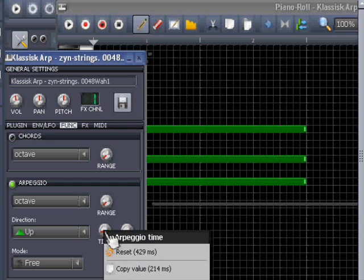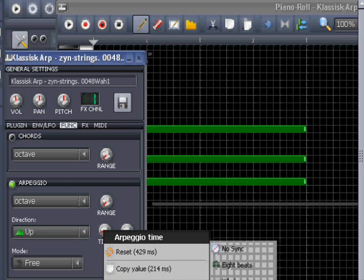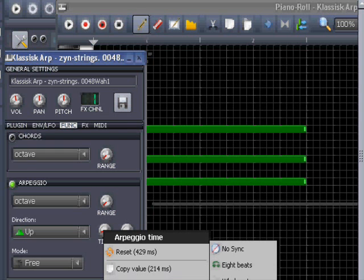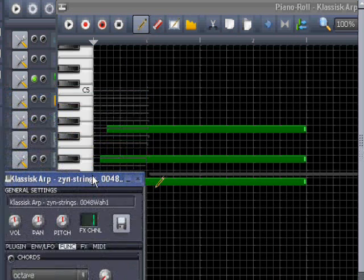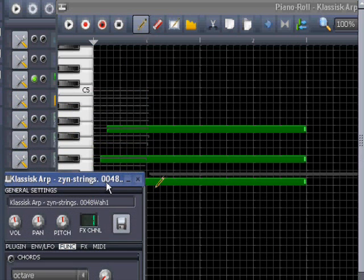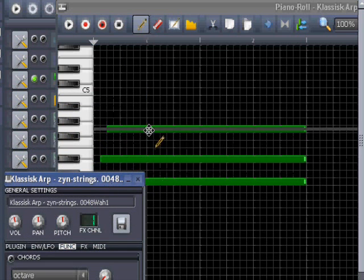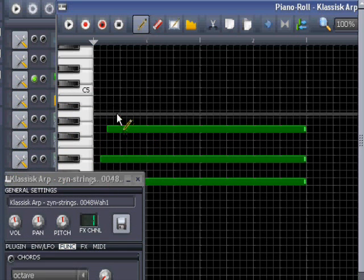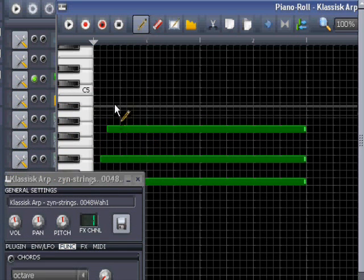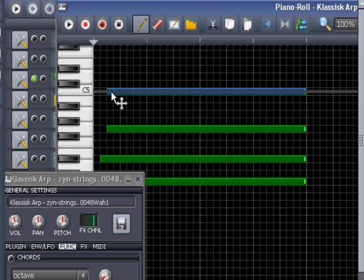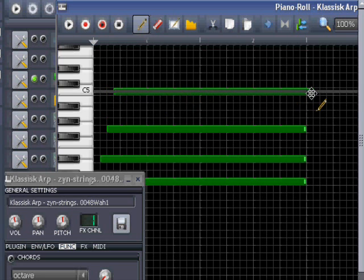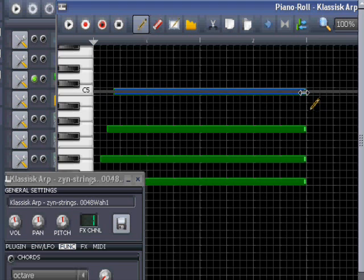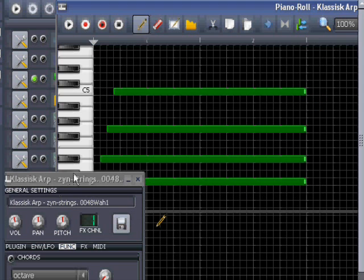If I set the timing not to eighth note but to quarter note. And use four notes. In my. Put it in here. And just make it the right size. And then replay.